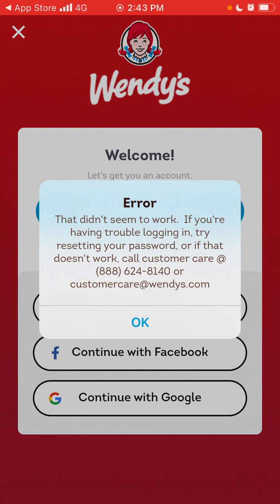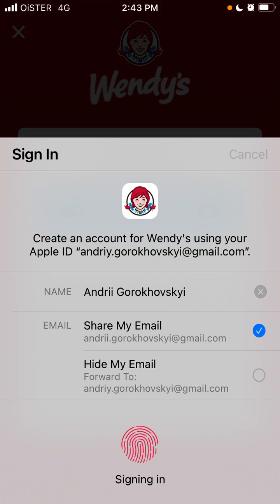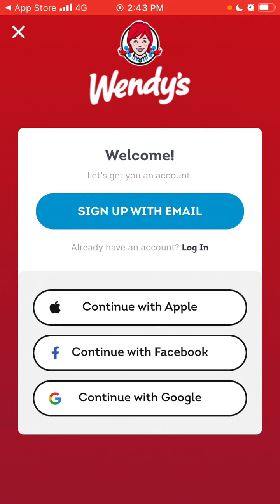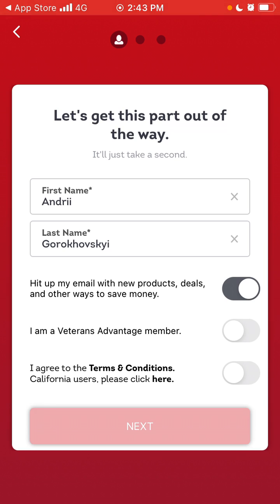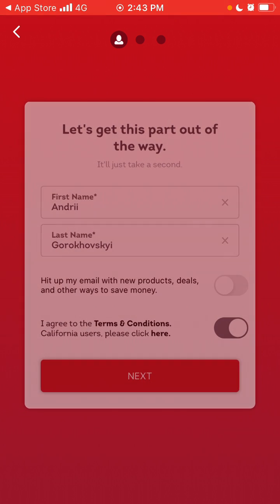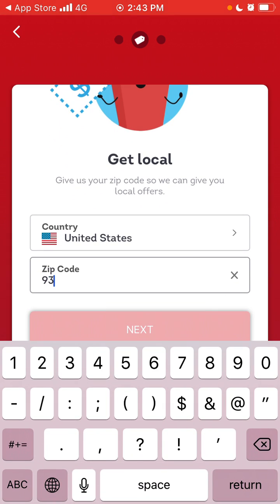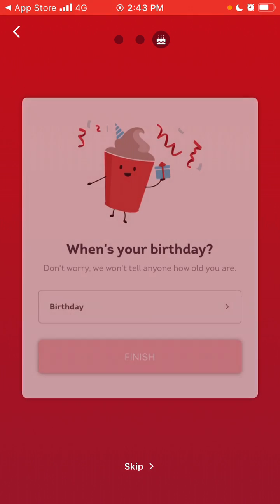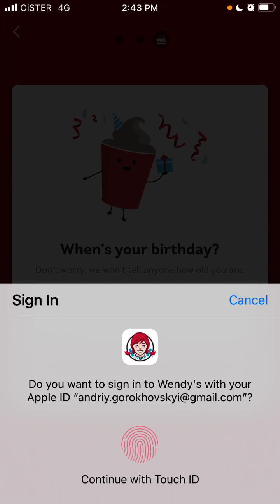If you want to order food, you can instantly try to create an account, then give your zip code, and you can skip that step if needed.